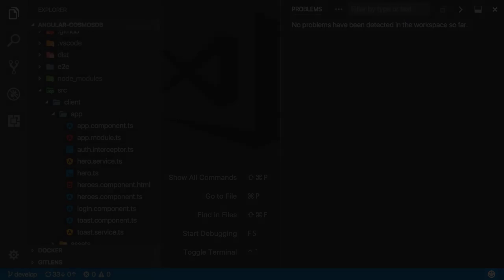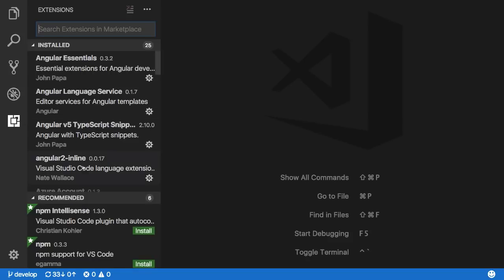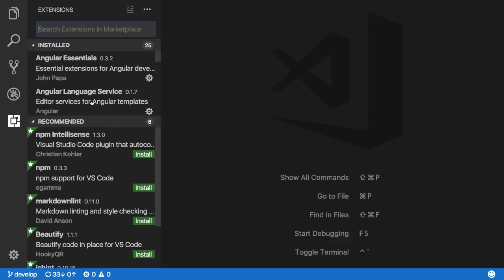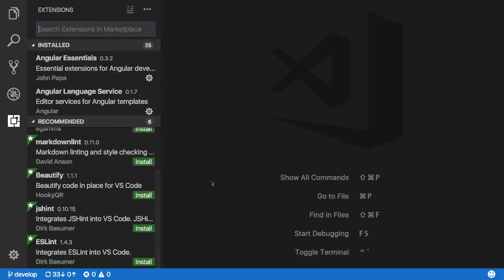A nice little touch to the extensions viewlet has been added to provide recommendations based on the types of files you're working on. This should really help you discover items that can boost your productivity even more.